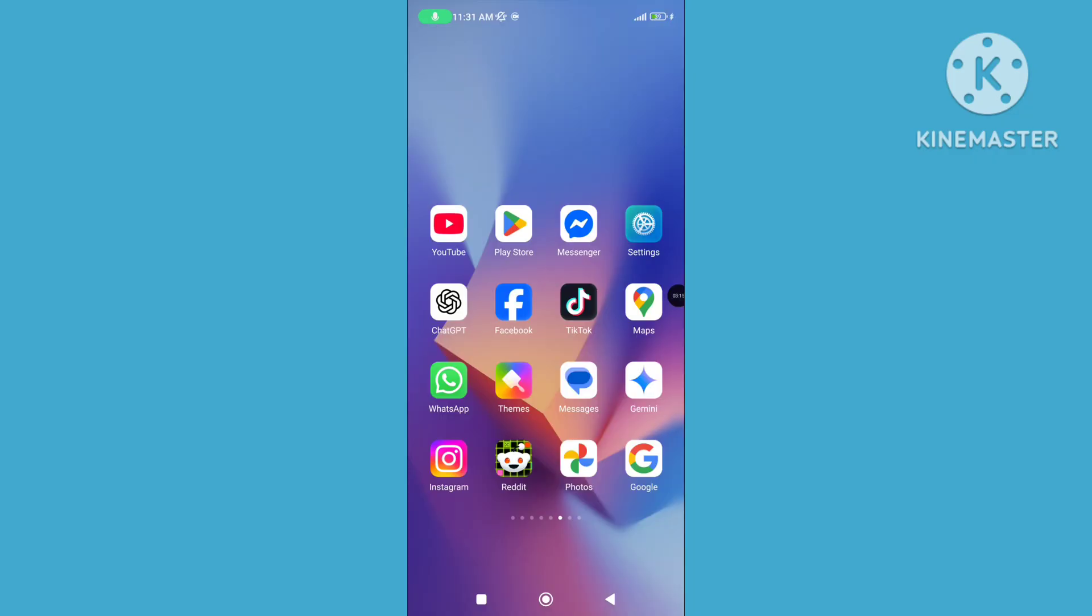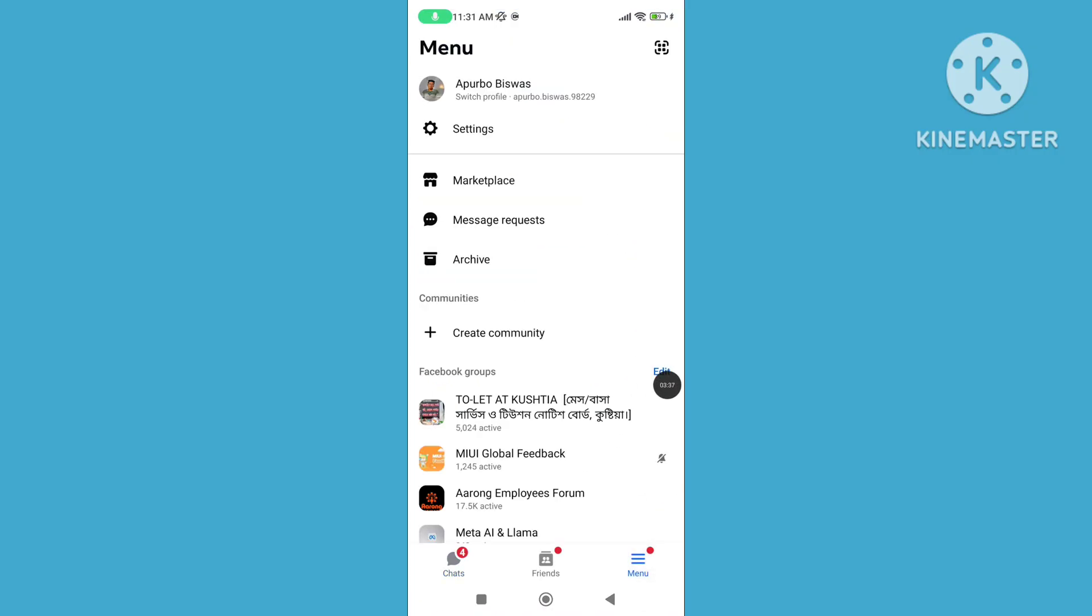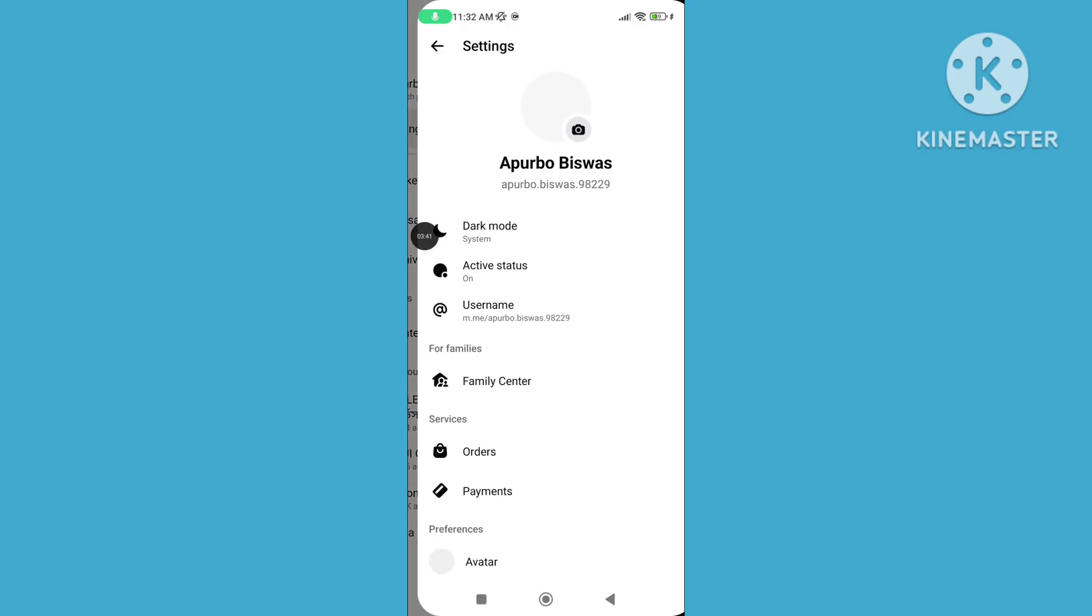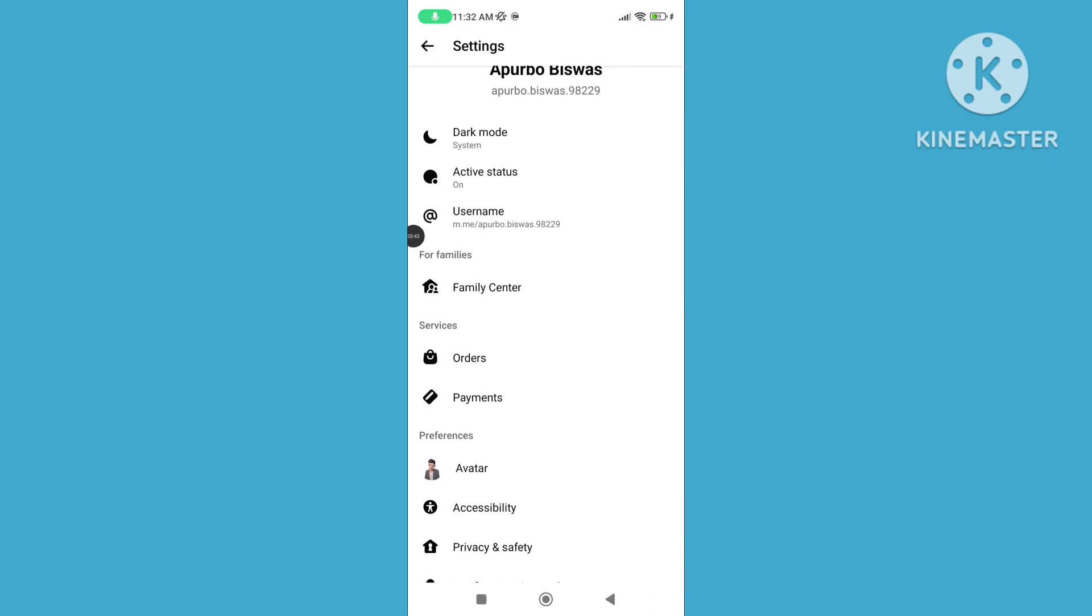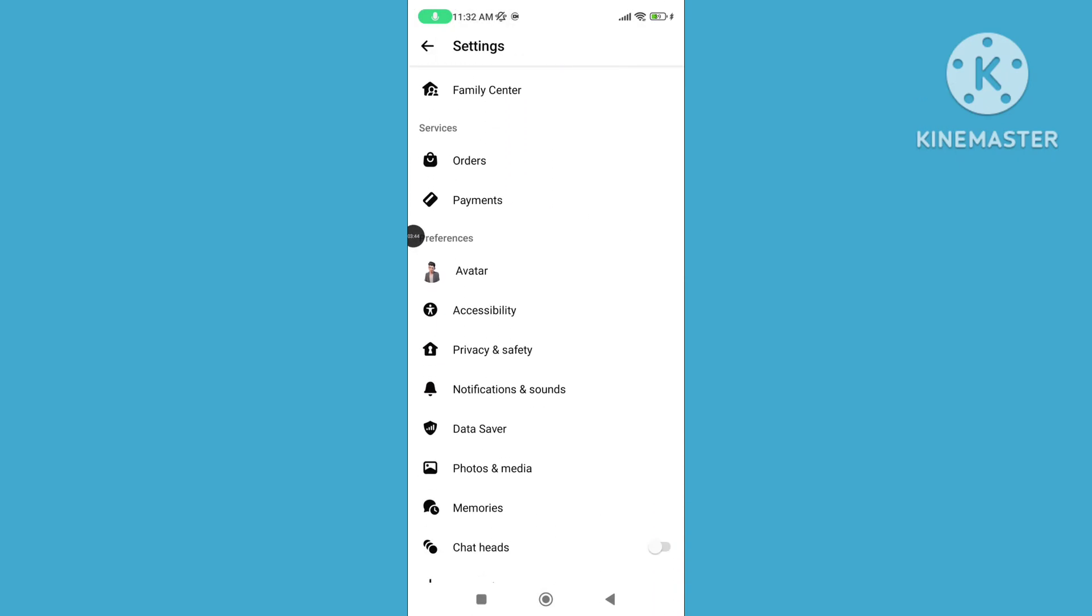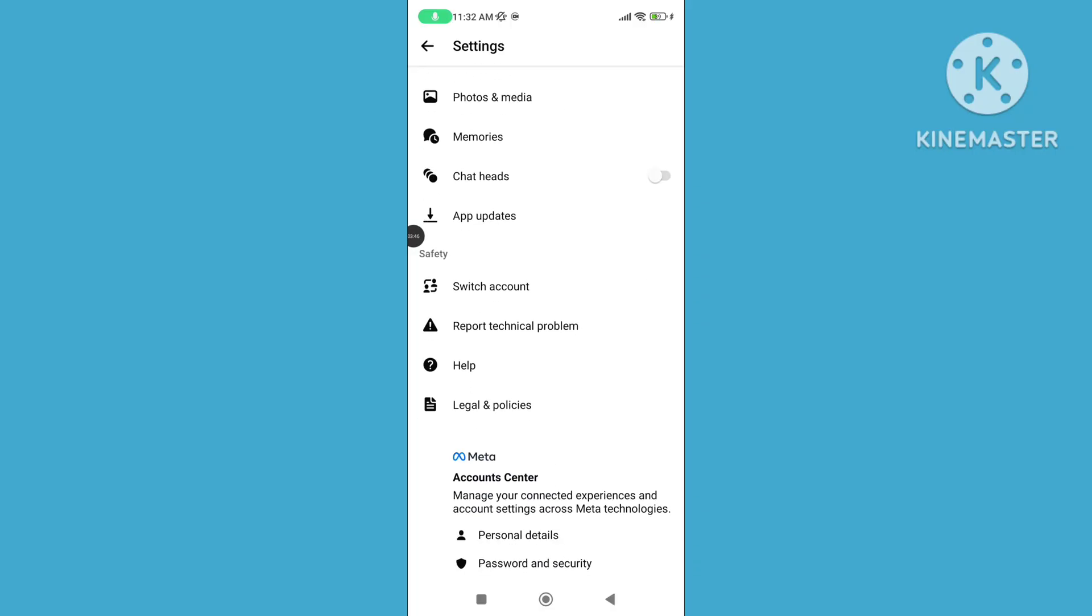Open Messenger App again. Tap on Menu, then tap on Settings. Scroll down and tap on Switch Account.